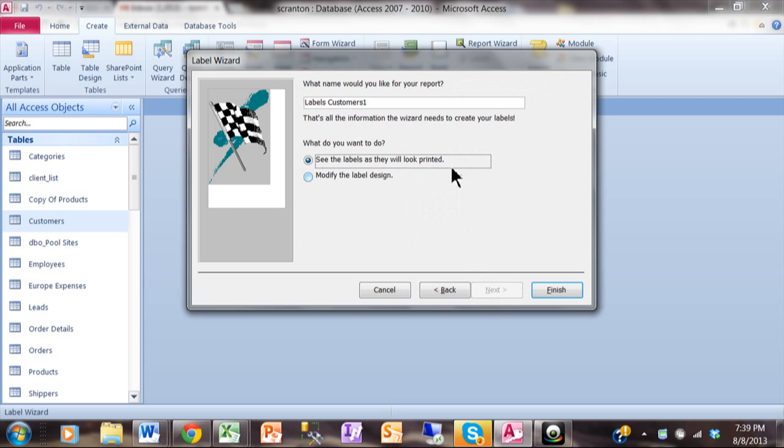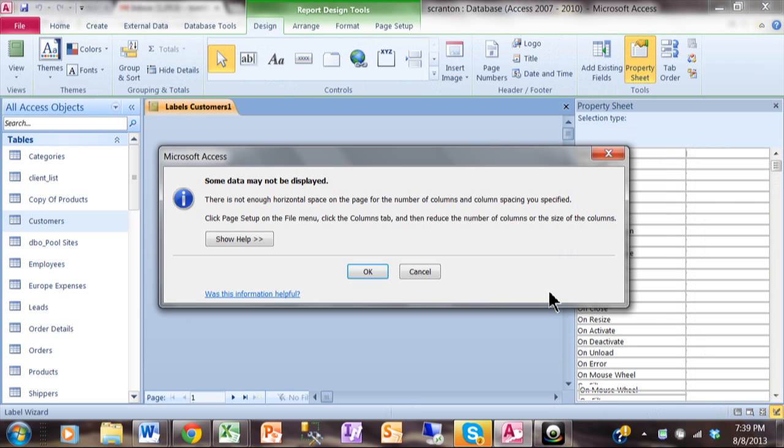And now we're done with our wizard. Go ahead and click on Finish. Now I've got to tell you, when you run the label wizard and you run the label report, you're going to get this screen. And usually you're not going to lose anything. I'm going to click on OK.